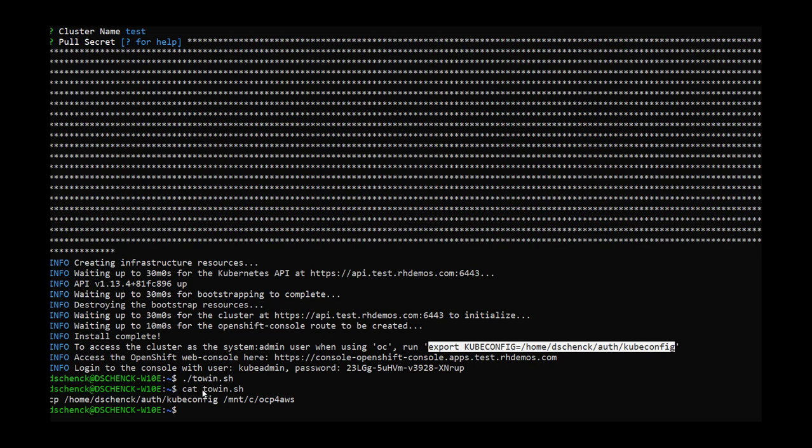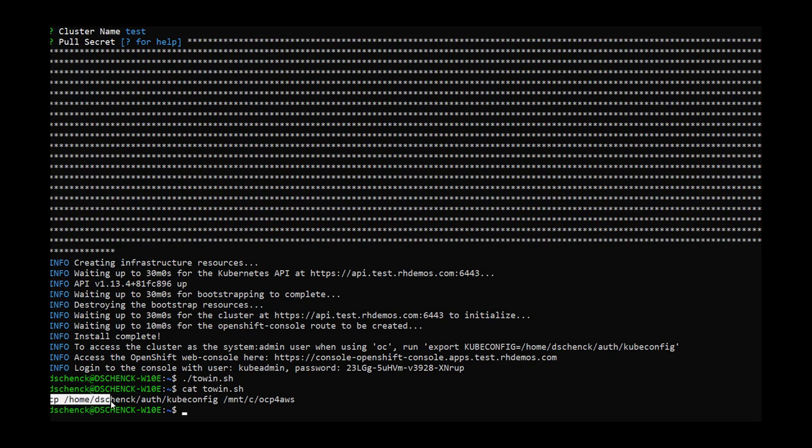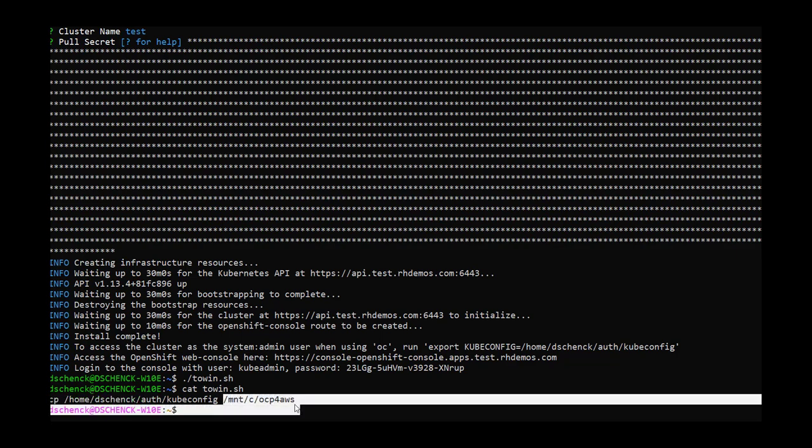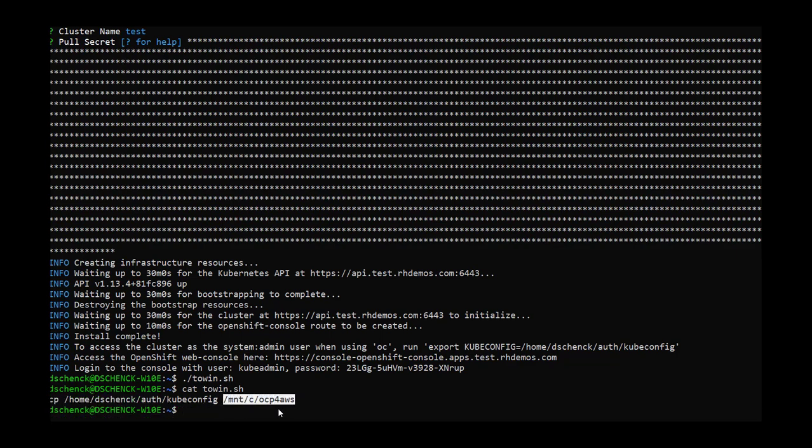So I created a little script called to win, which does just that. It copies it from home, username, auth, into the file path that's on the Windows side, so to speak. The /mnt/c is the Linux equivalent of the C root directory, and then I just created a directory called ocp for AWS. So I copy the file there.